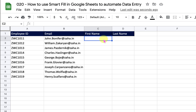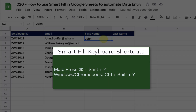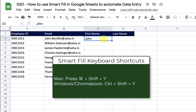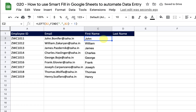In the second approach, I am going to type in the name of the first candidate. Placing my selection in the same cell, I will press Command, Shift, and Y on the keyboard if I'm using a Mac — or Ctrl, Shift, and Y if I'm using Windows or a Chromebook. The moment I do that, Smart Fill will trigger itself right from that point and fill all my data till the end.